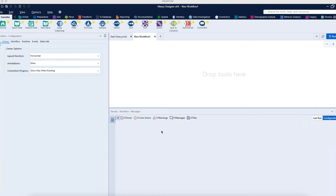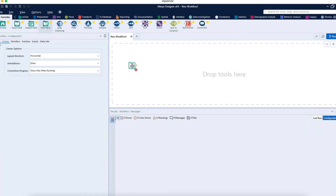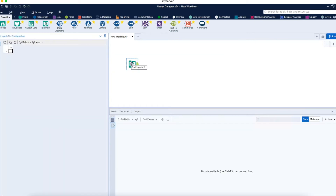We'll look at how to parse XML data into Alteryx and how to do different configurations to get different kinds of results. To start, we need to log into Alteryx Designer, and the first thing we need to do is get the data. To get the data, we use the Input Data tool.